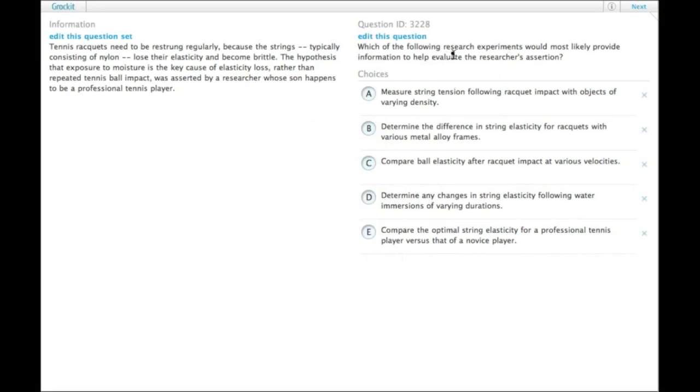So we're going to do some sort of research experiment that helps evaluate the researcher's assertion. Let's look and see what that assertion is and then we ought to be able to figure it out.